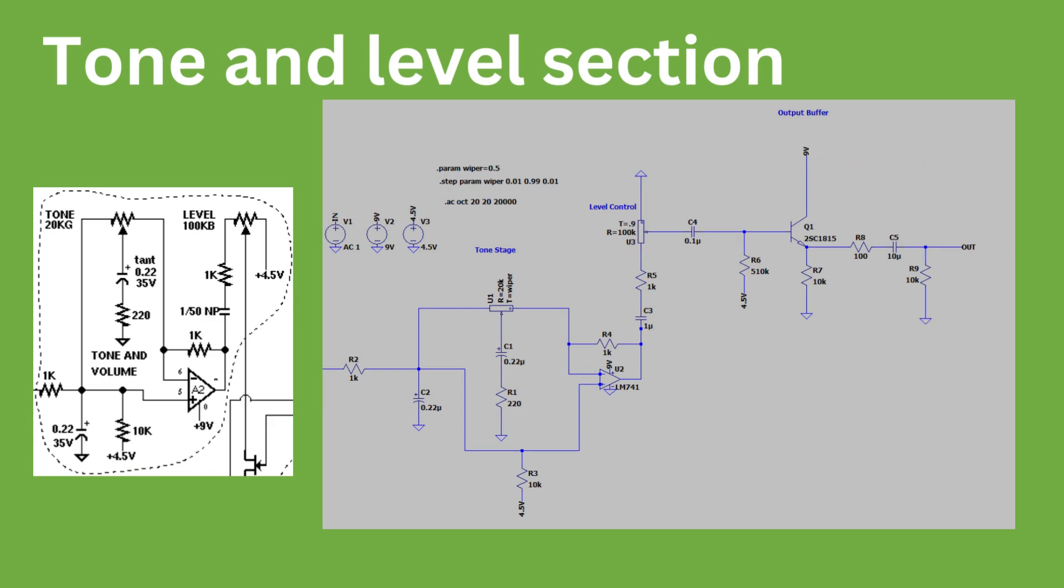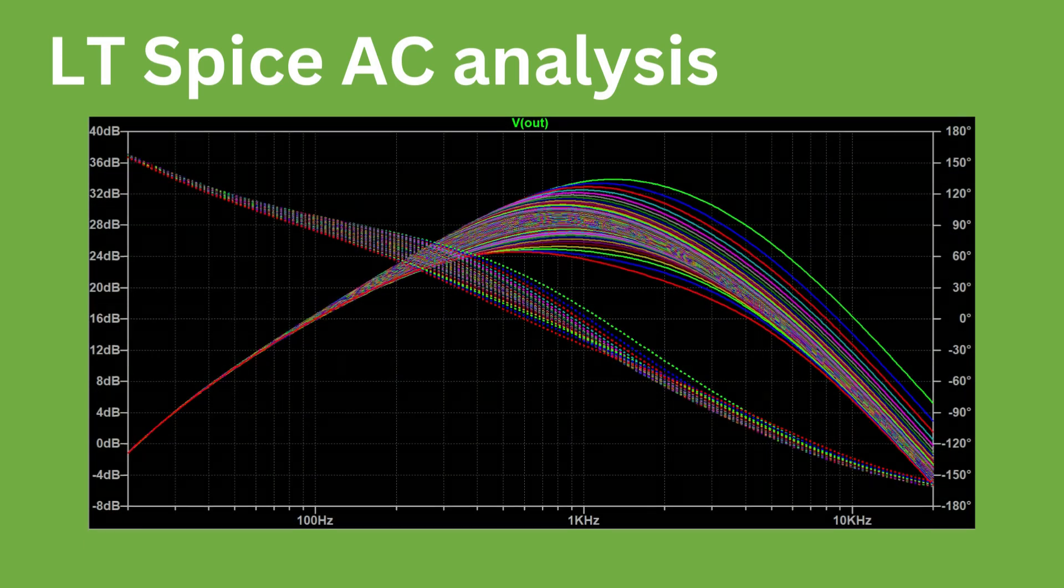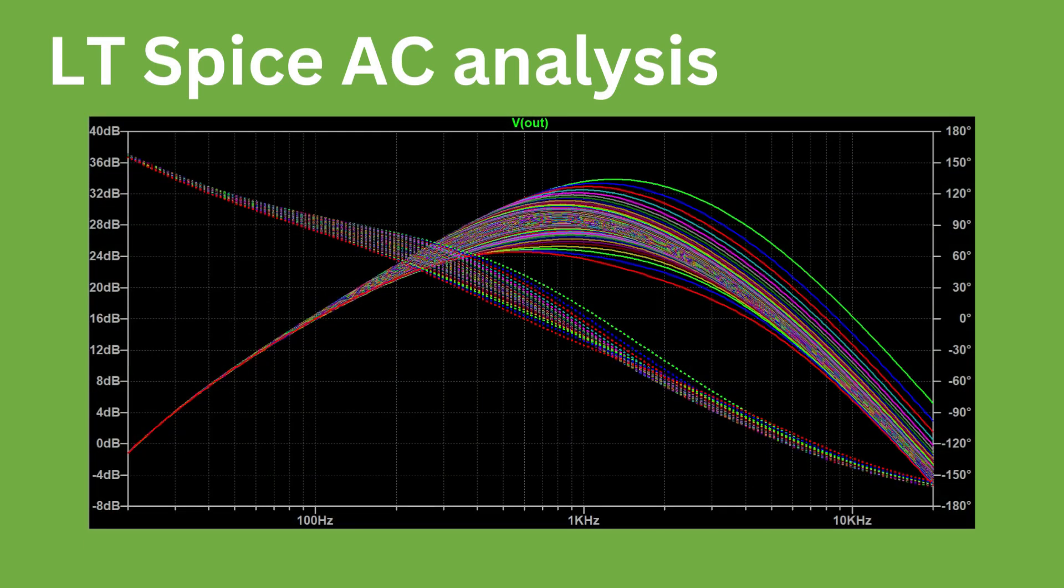Doing AC analysis in LTSPICE reveals the output frequency response of the system. In this simulation, the tone stage potentiometer has been stepped to reveal the frequency response at each potentiometer position. If you are interested in learning how to use LTSPICE for circuit analysis, then I highly recommend this tutorial series by Fesh Electronics.